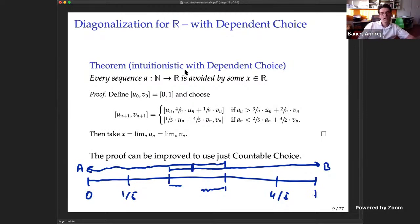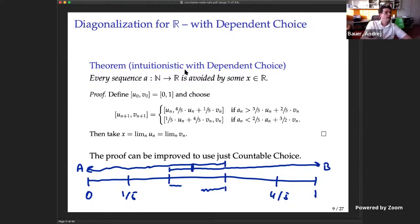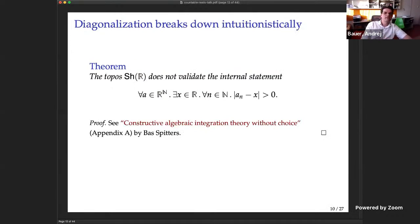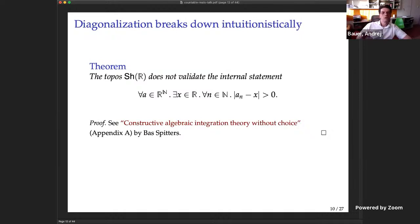When I say 'intuitionistically' I'm avoiding the word 'constructively', because constructively often means also using dependent choice. I will use 'intuitionistically' to mean pure intuitionistic logic — the internal language of a topos, or an intuitionistic set theory without any choice principles. There is a remark by Buss, giving credit to Rosolini, noting that in the topos of sheaves over the real numbers, diagonalization fails.